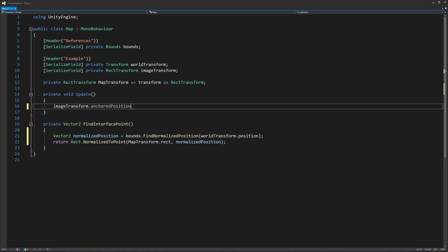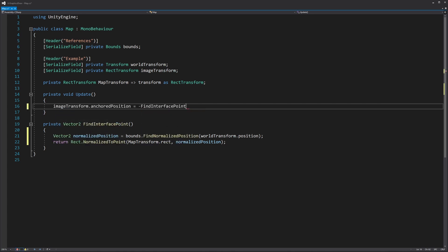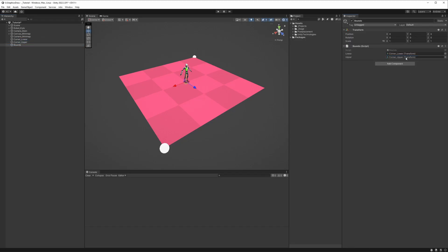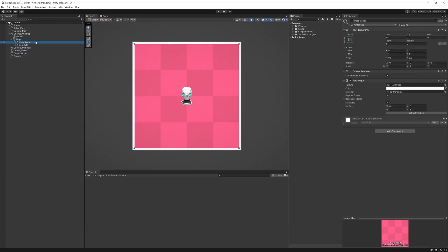Finally, we'll call this function in update and apply its negative result to the anchor position of a canvas image. Back in Unity, we'll set the corners of the bounds script and drop the map script onto the map's parent object.